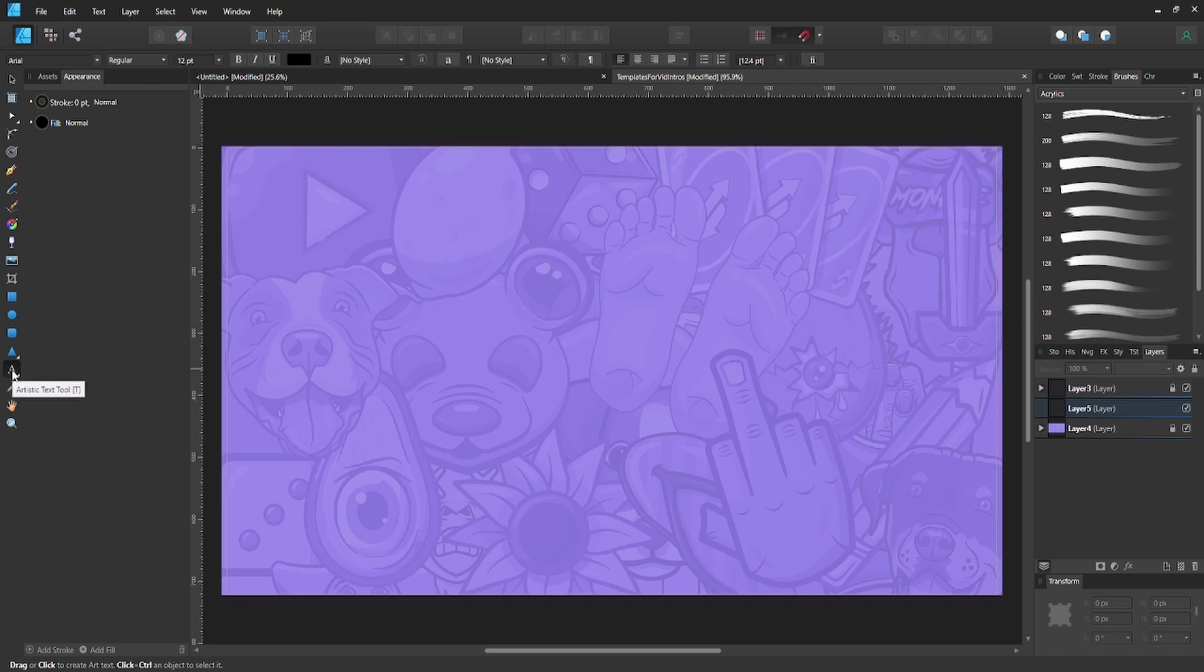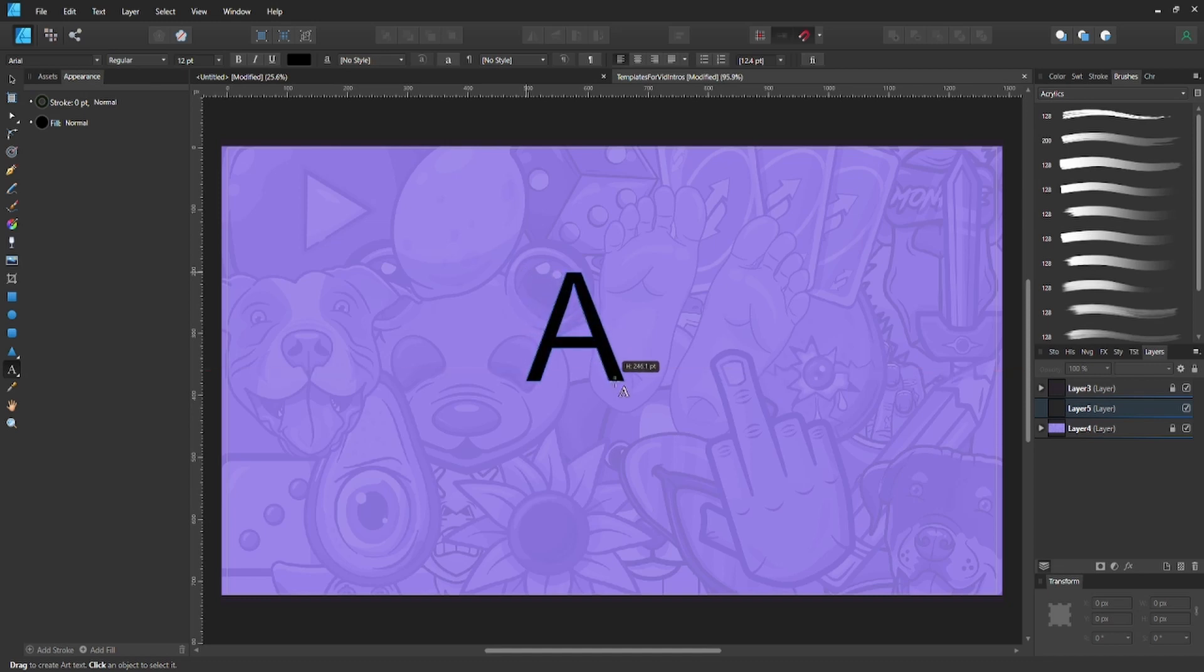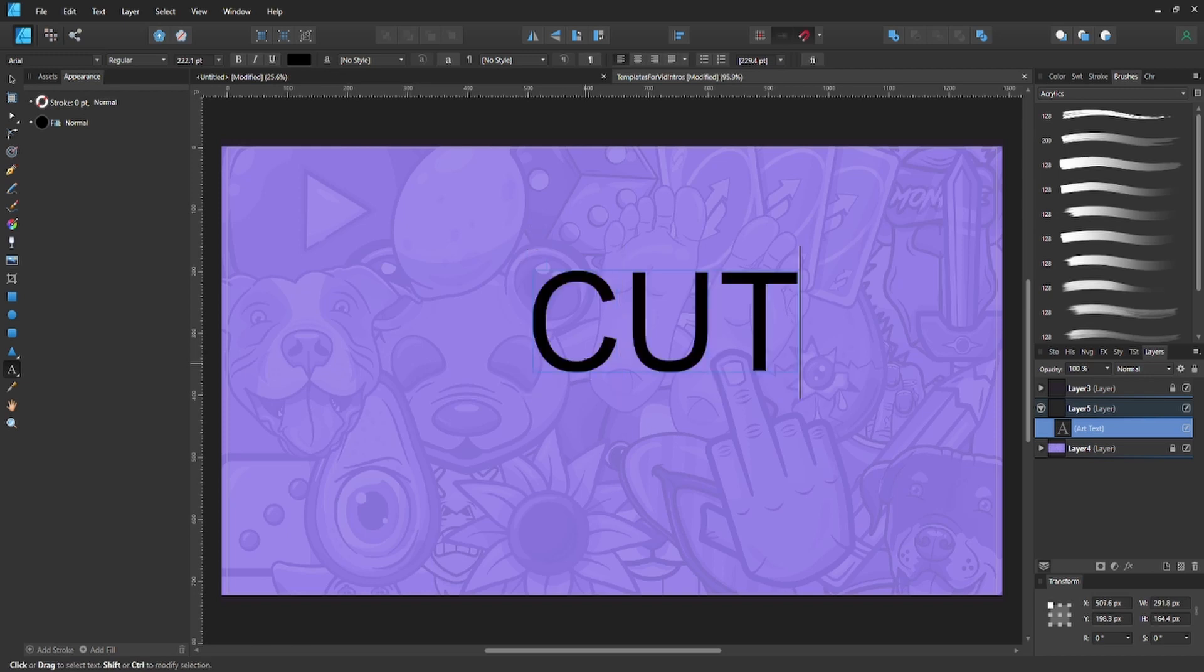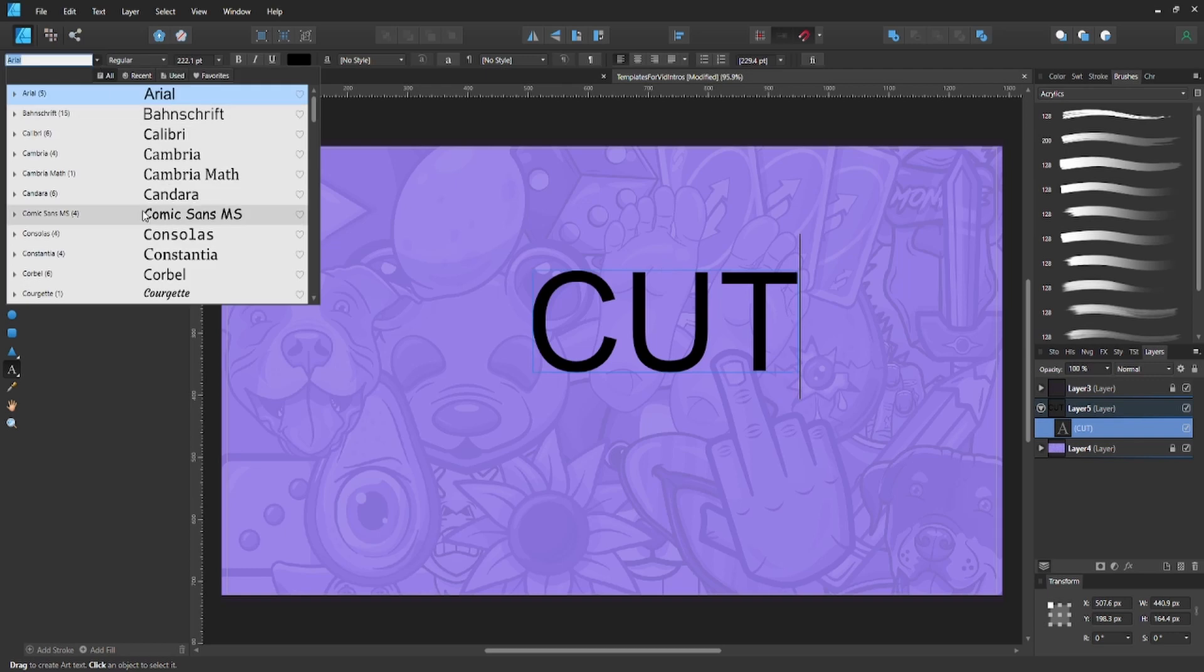Now you can go ahead and create your text. Just drag out however big you want your text, and then type something. We'll go ahead and type in 'CUT.'